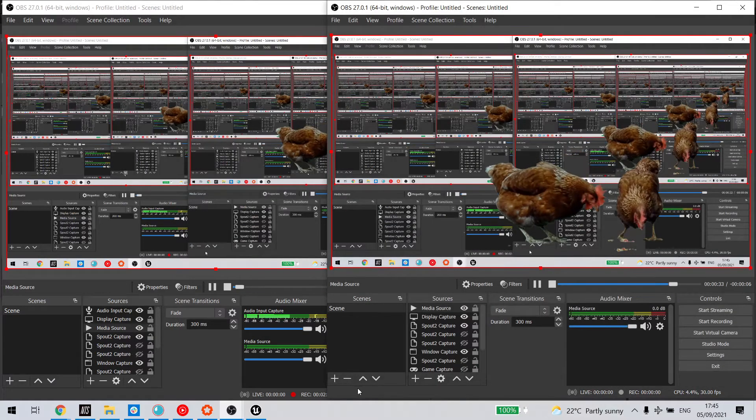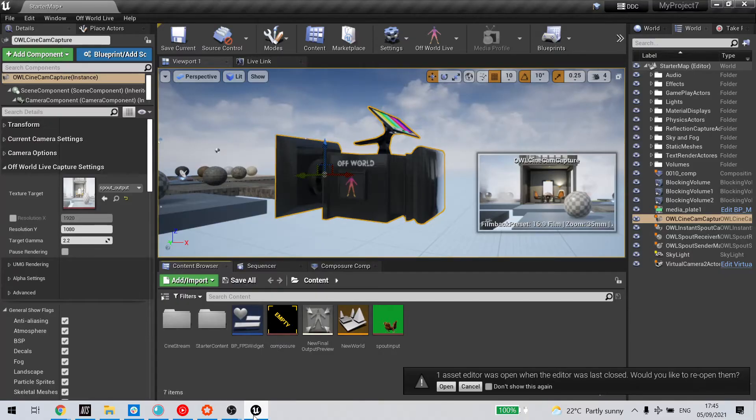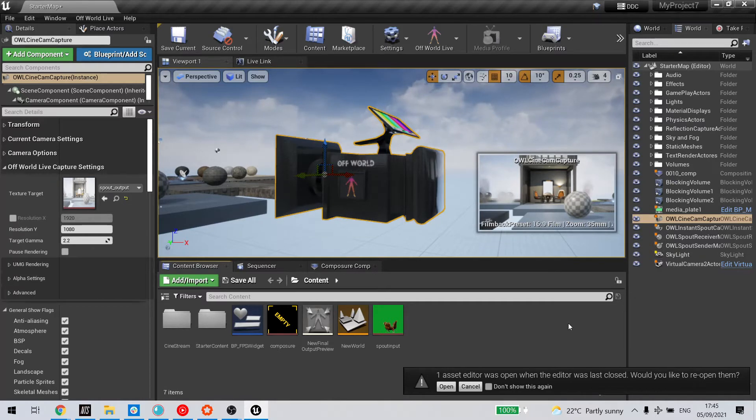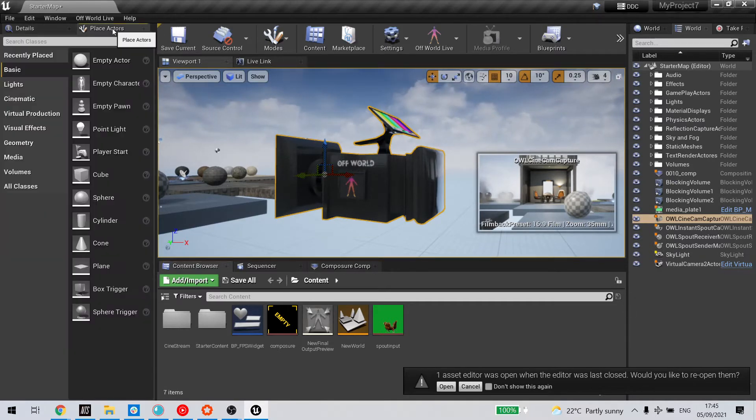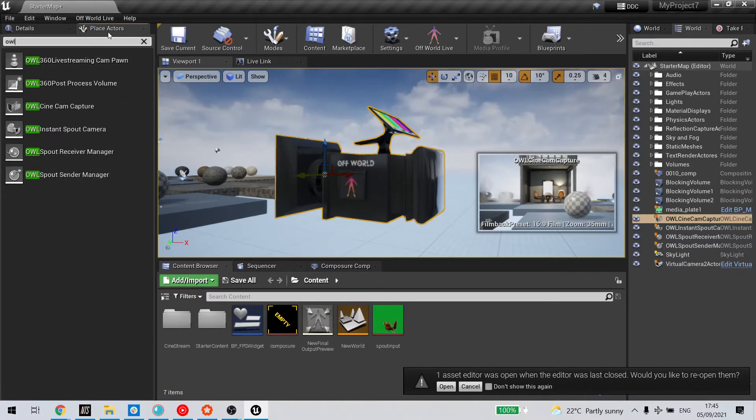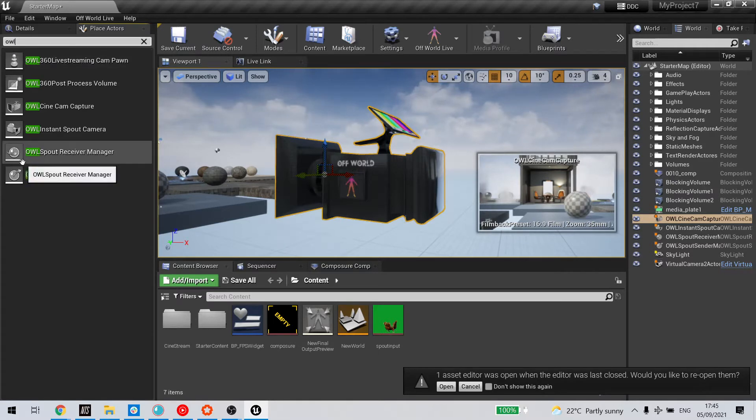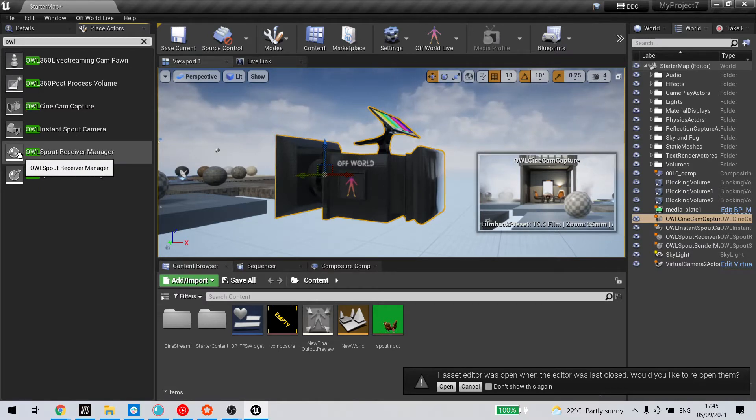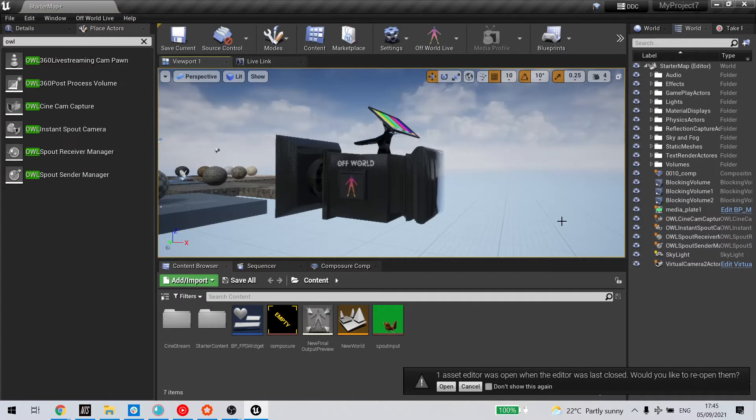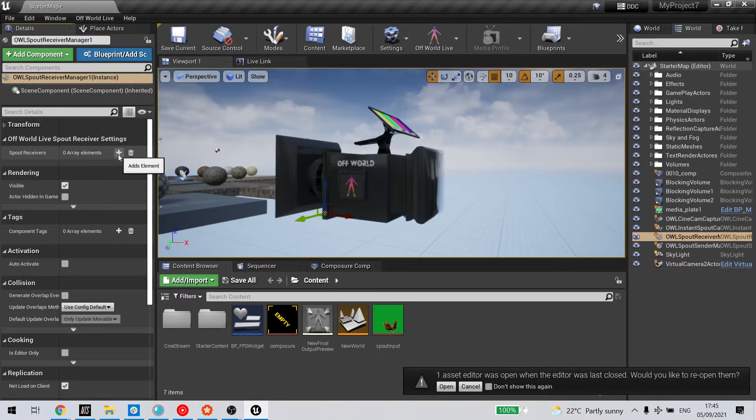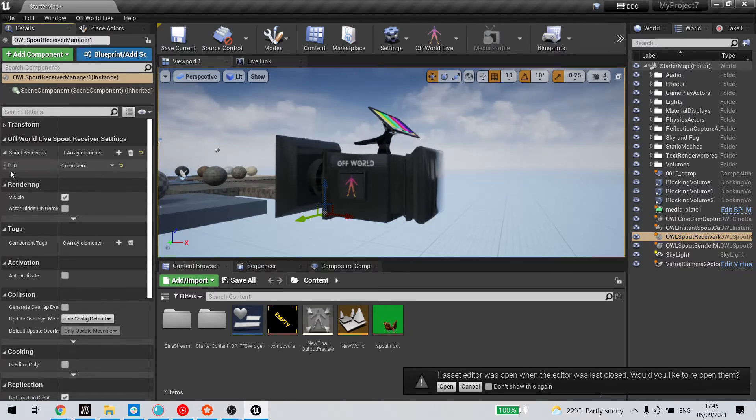So now in Unreal, I need to create a spout receiver to receive that input from OBS. I'll do that with the spout sender manager. Go to place actors, type in OWL for off-world live, and add this spout receiver manager. Drag and drop it into the scene. I have one already here, and now I need to add a new array for this receiver.